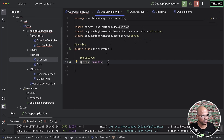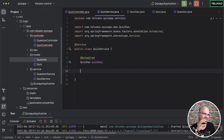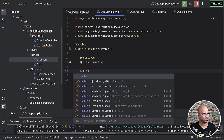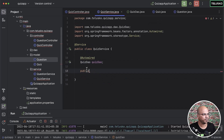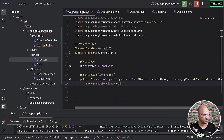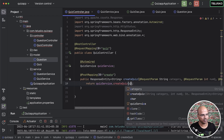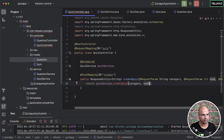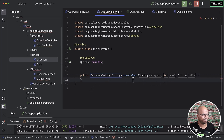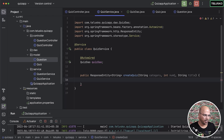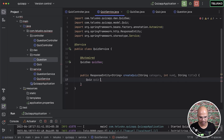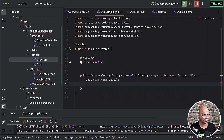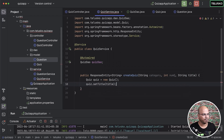Now it's the service's responsibility to create a quiz. Let me go to the controller where I want to use this method - I'll define a method called createQuiz that takes three parameters: category, numQ, and title. I can click and say 'create method' so it generates in the service automatically. To create a quiz, I'll instantiate a Quiz object, import the package, and call setTitle with the title parameter.